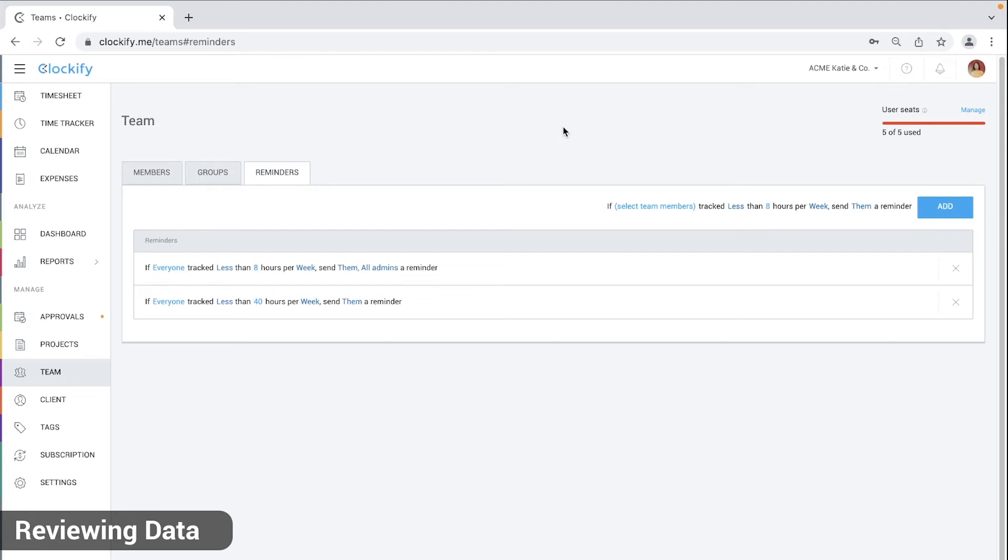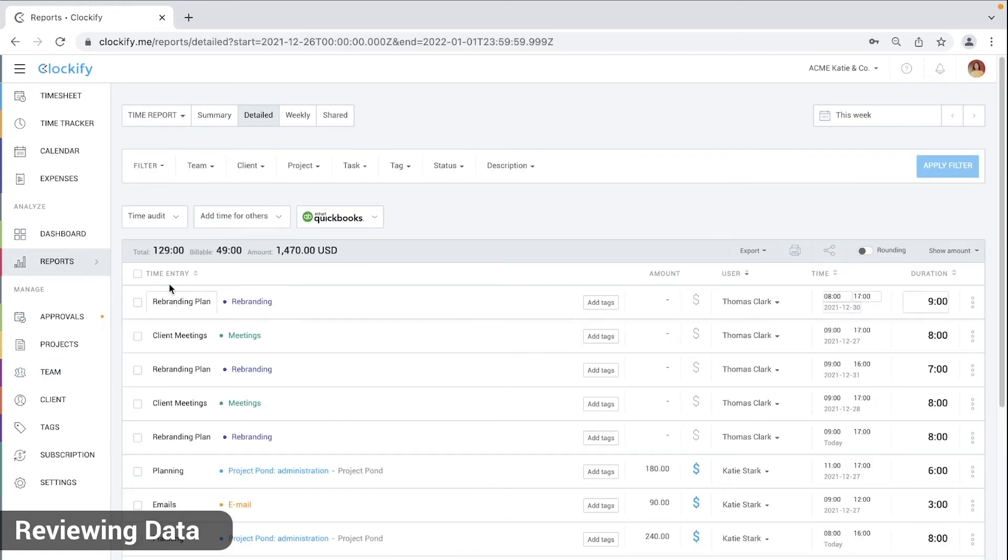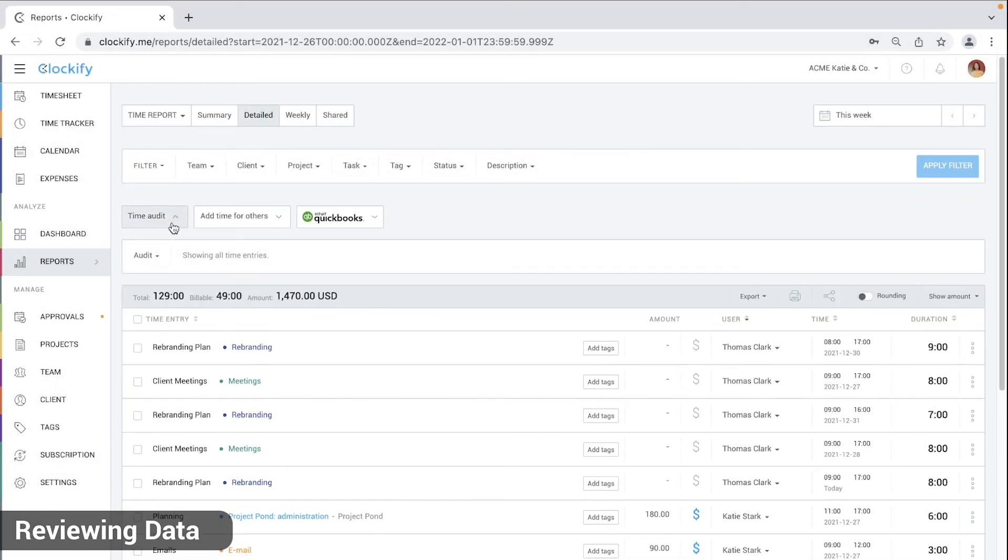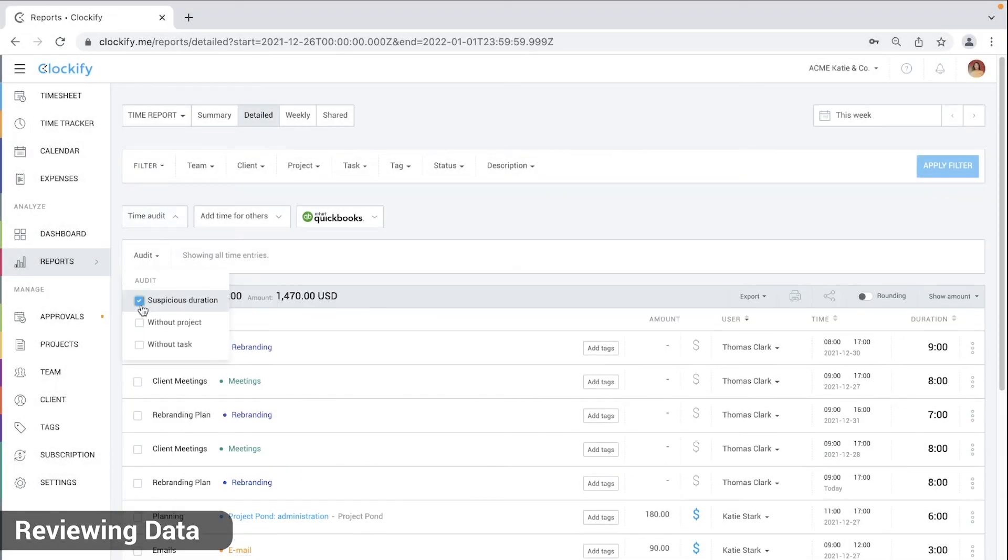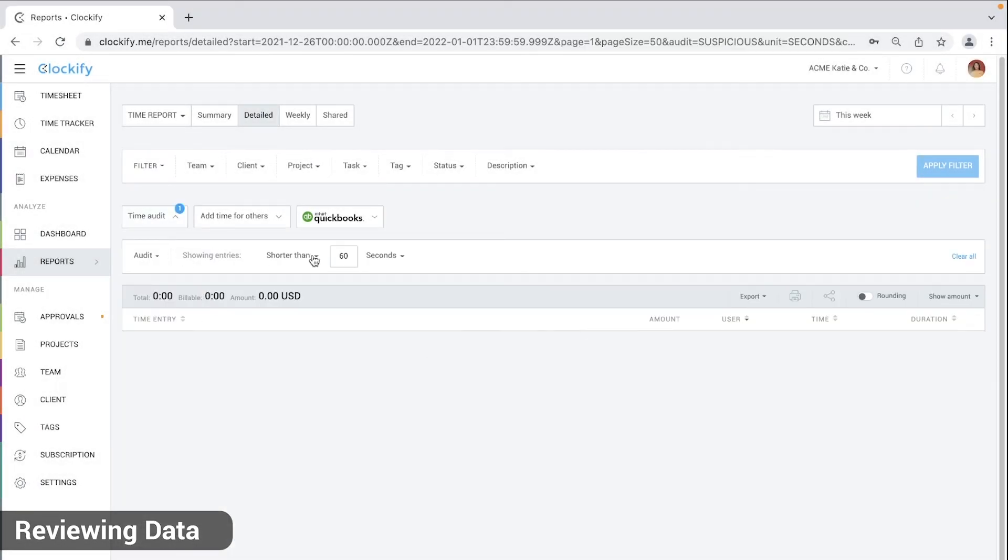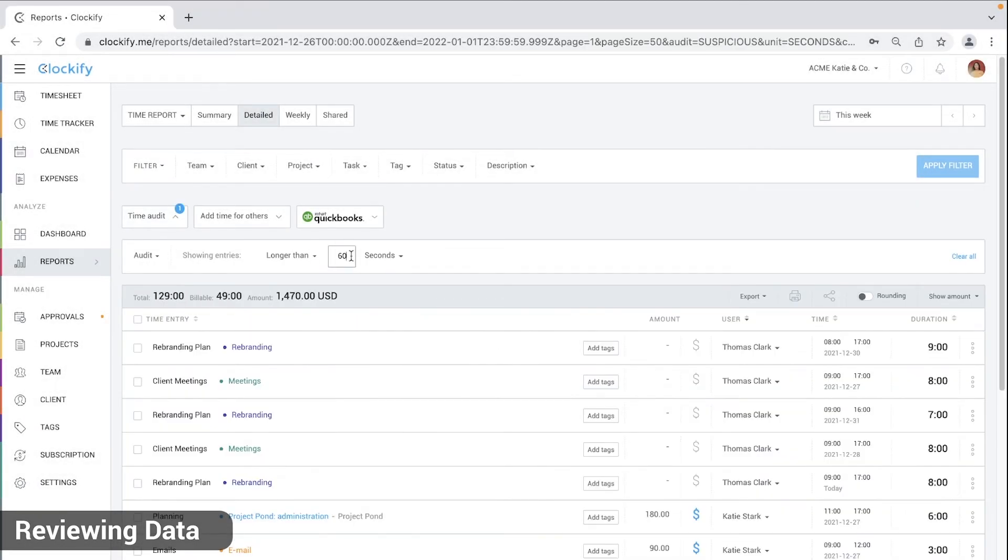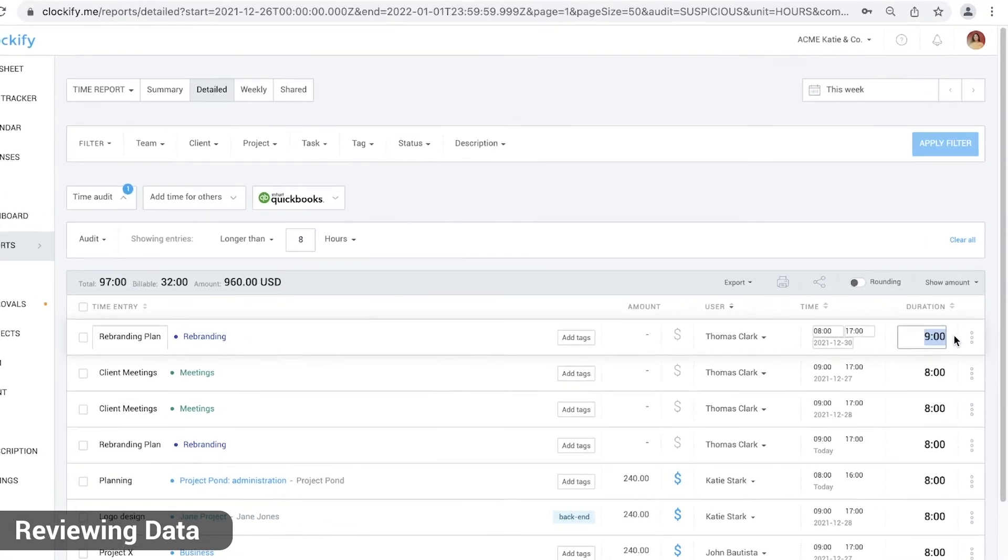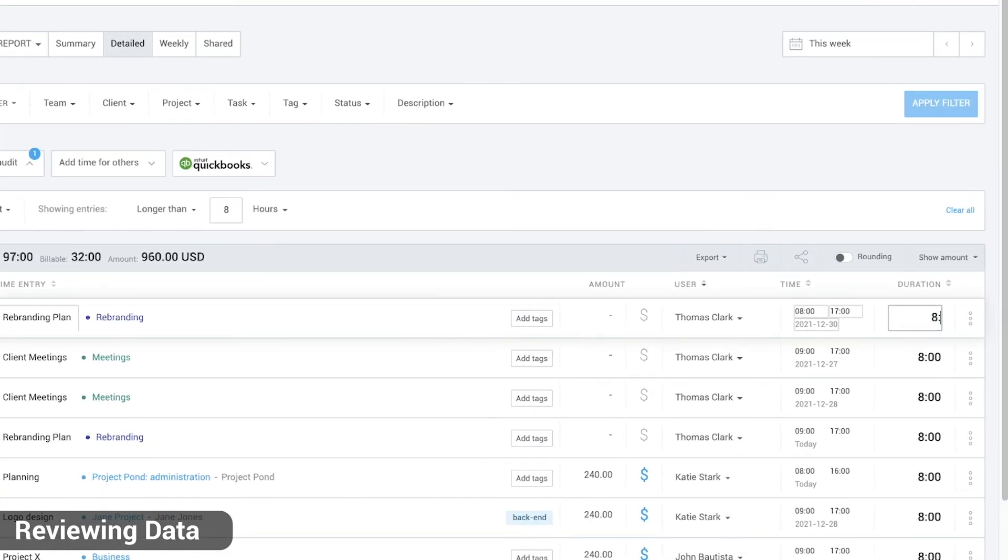Once everyone logged and submitted their hours, run a time audit to see if some entry is missing a project or a task. You'll do that by going to reports, detailed and here you'll see time audit. You can also see if something is too long or short, like for example if someone has an entry that's over 8 hours long which you need to trim.